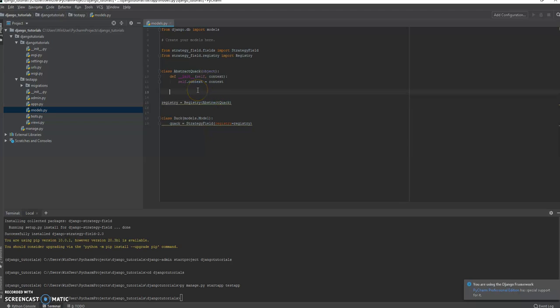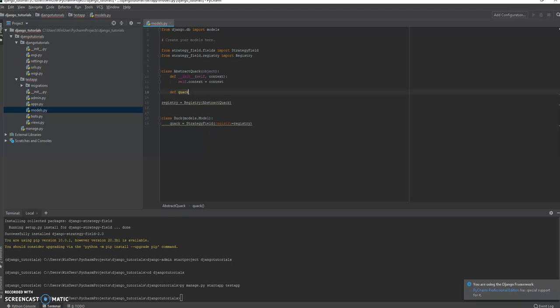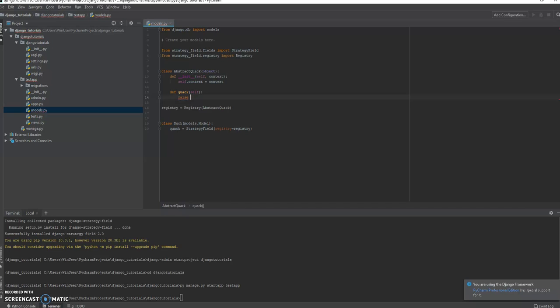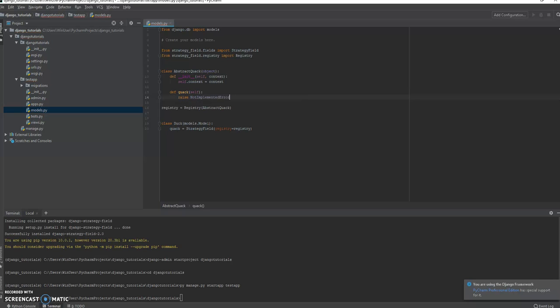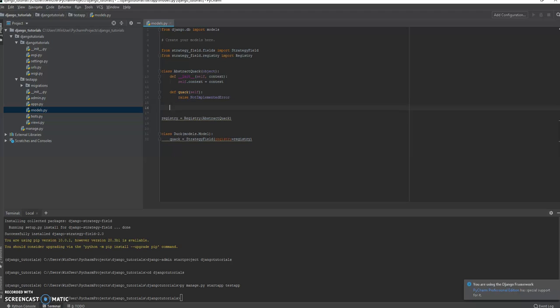You can see AbstractQuack is going to have a context associated with it. Now, what else do we do? Let's make a quack method, which is going to tell it how it quacks. Now, because this is an abstract class, another very important part, we're not going to ever instantiate this particular AbstractQuack. If somebody tries to quack with an abstract class like this, we're going to actually raise an error that says this has not been implemented. You can't do this. An abstract quack is not a quack at all.